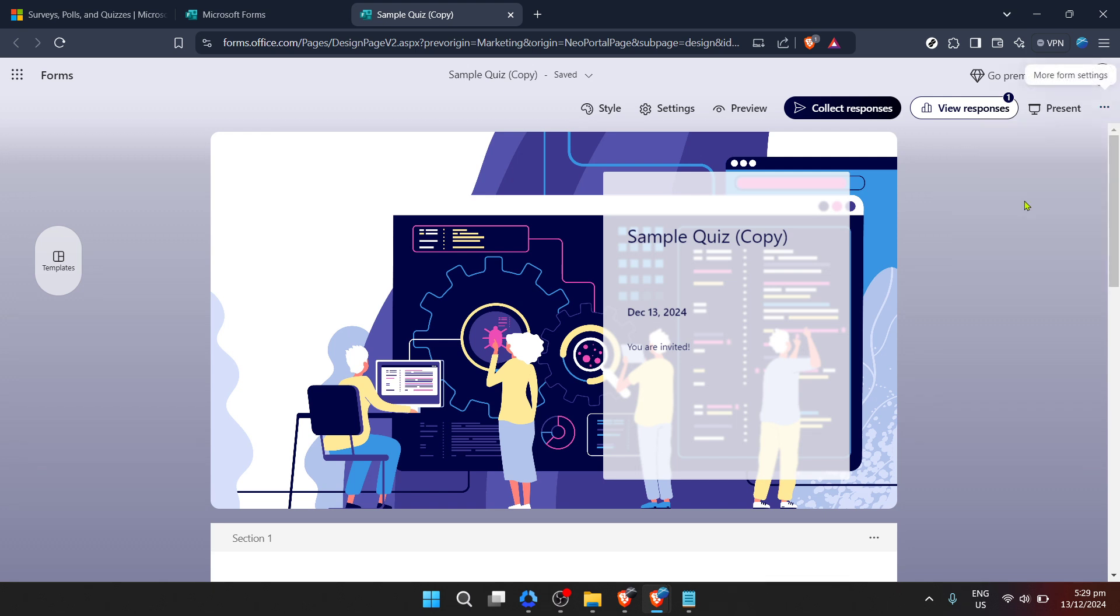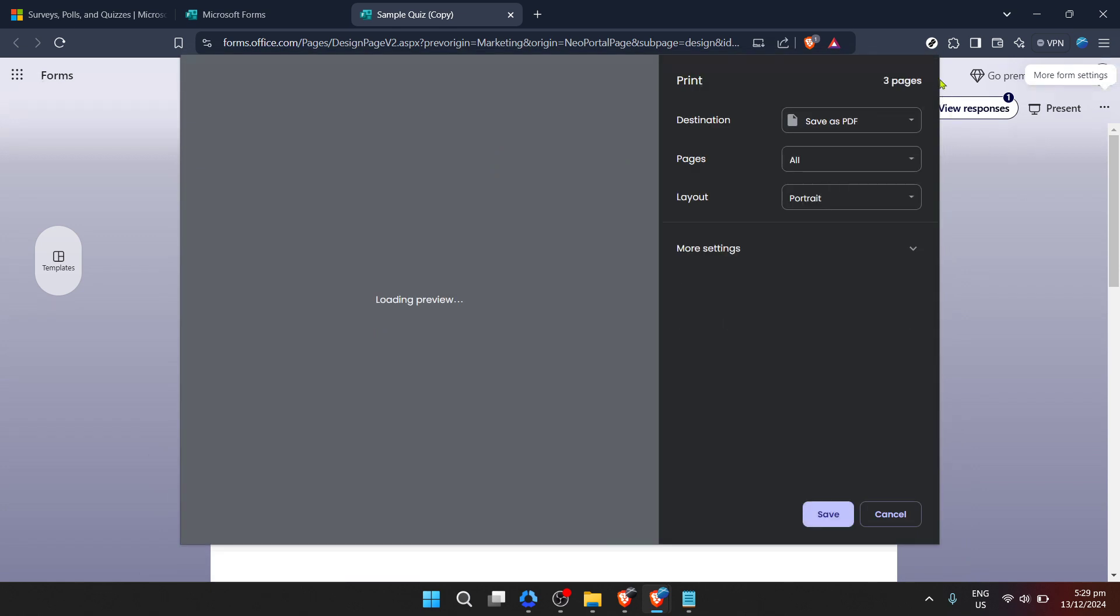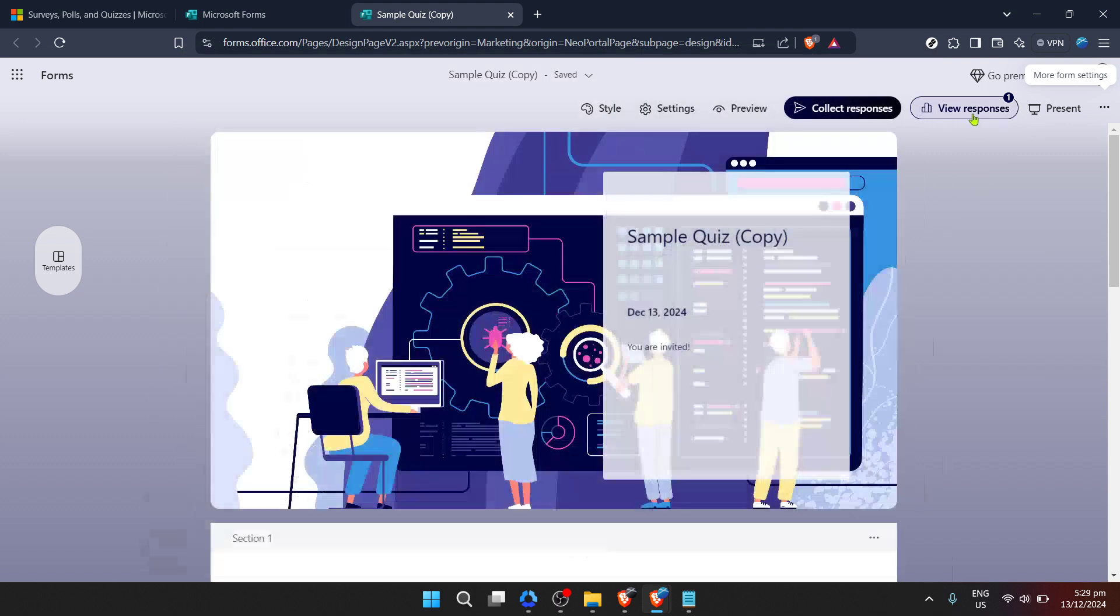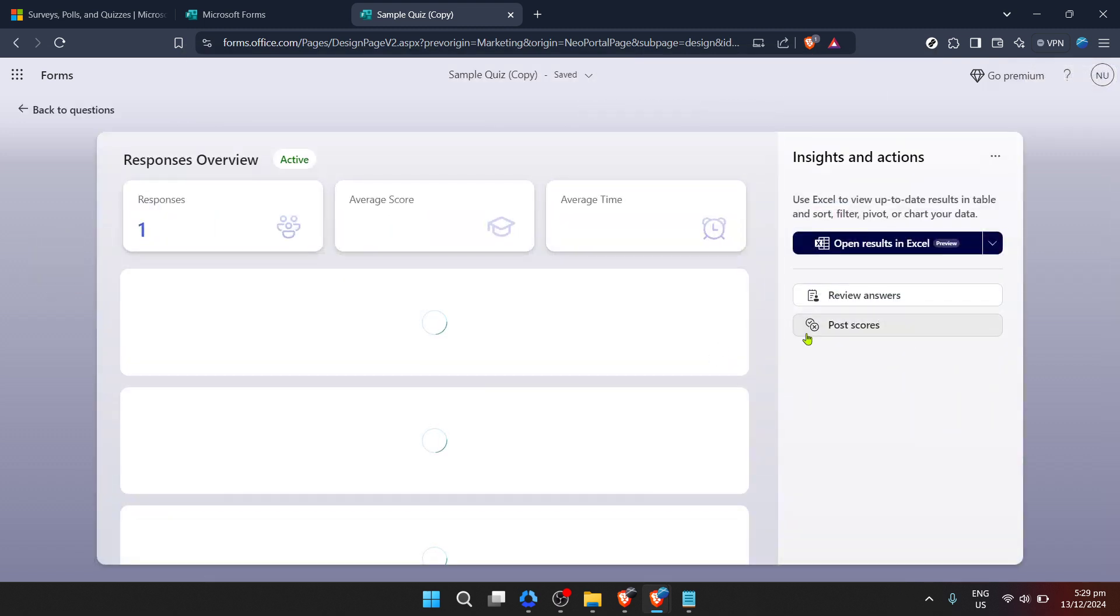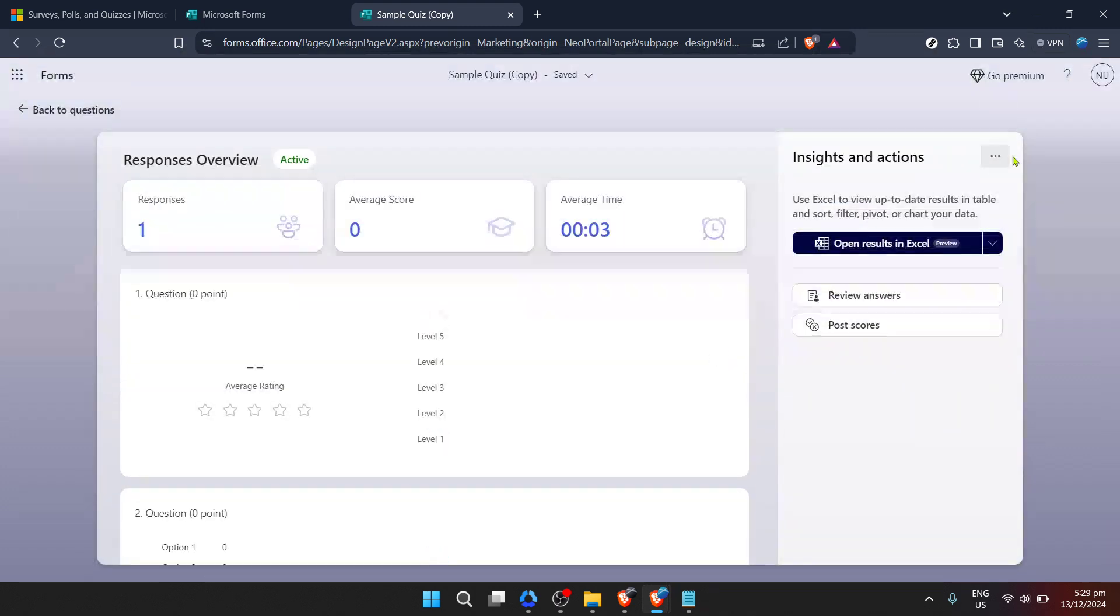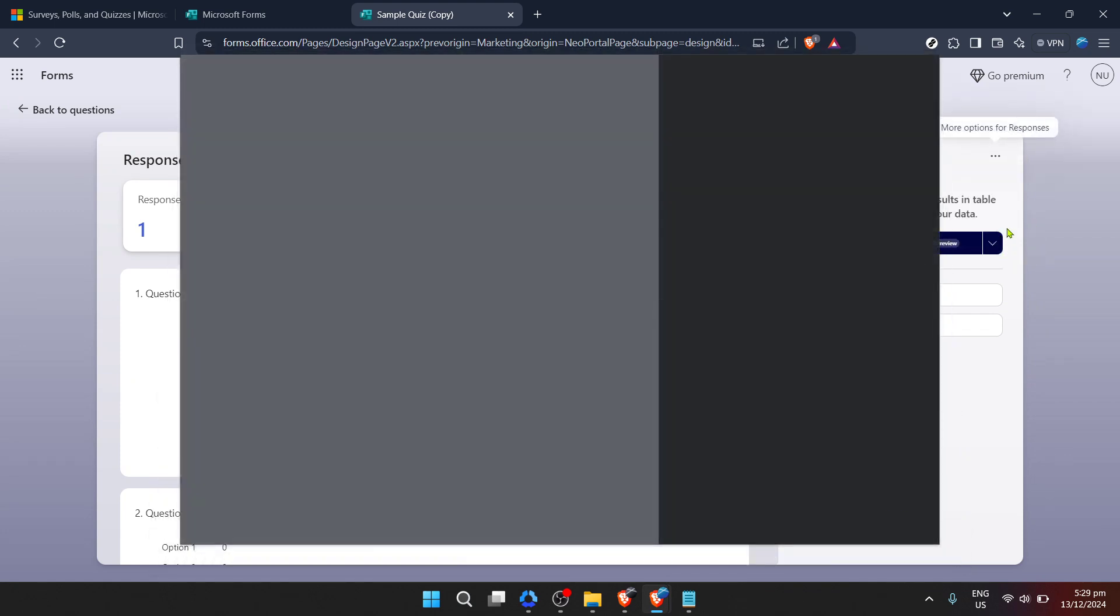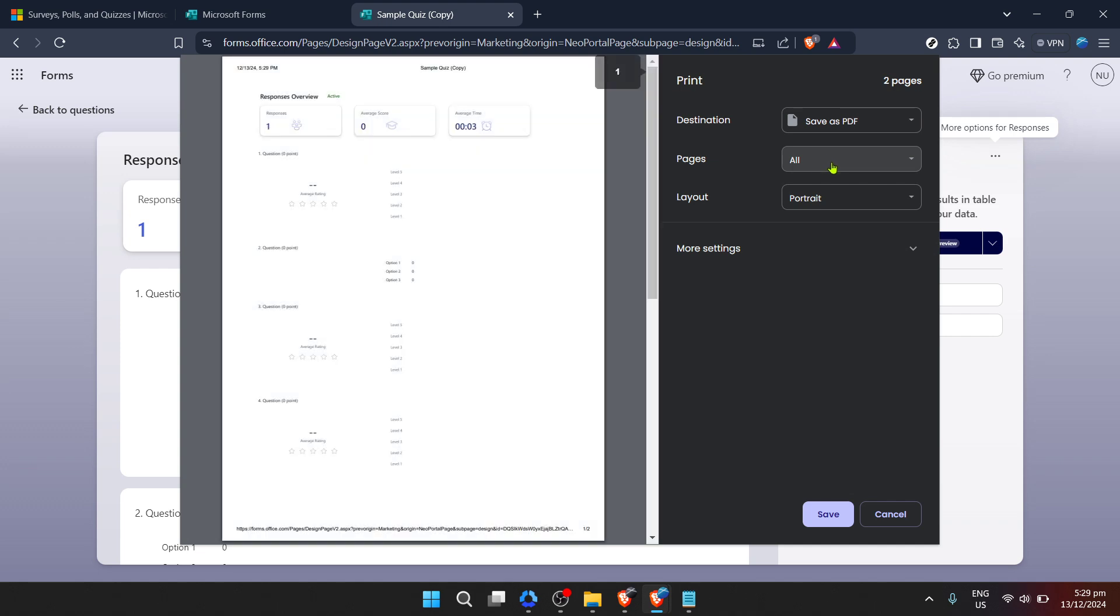Clicking on Print Summary initiates the process of transforming your digital responses into a format suitable for printing. Your computer's print dialog box should appear, allowing you to choose your desired printer, specify the number of copies, and make other settings adjustments as needed.